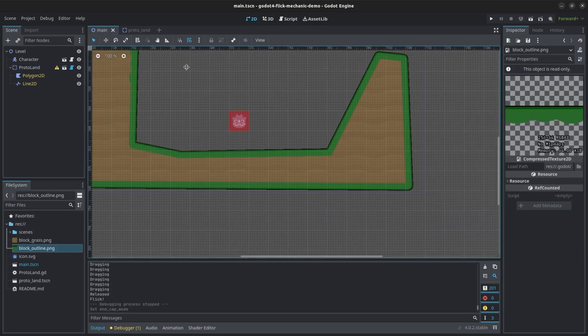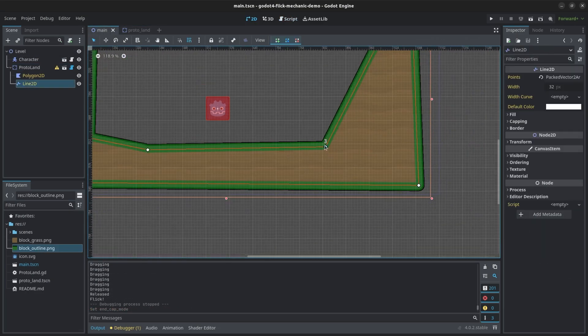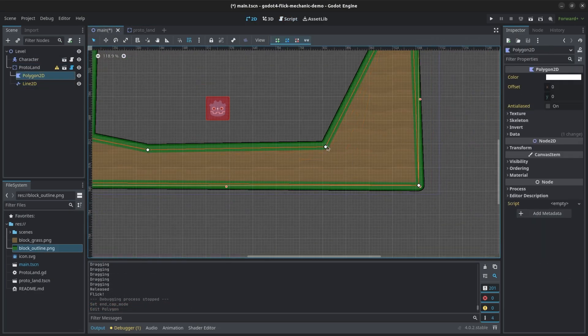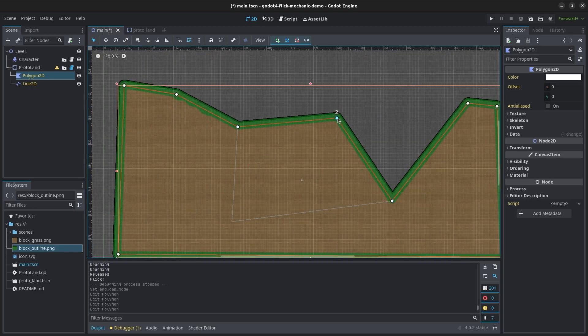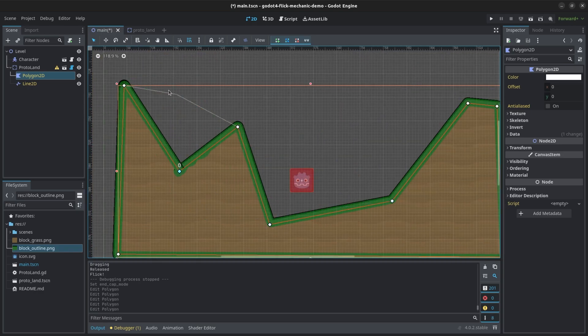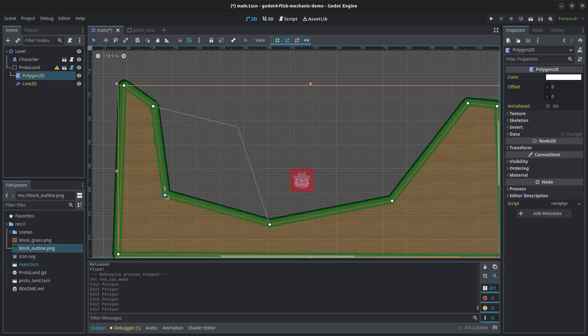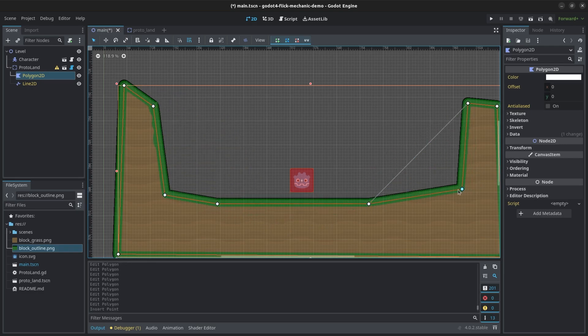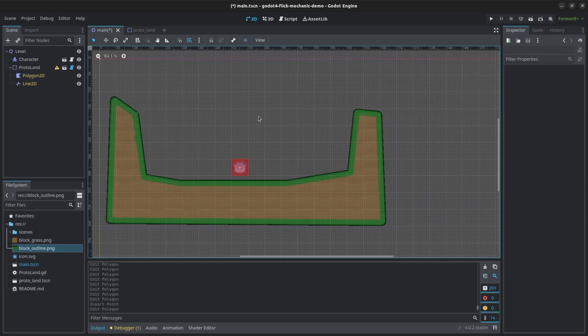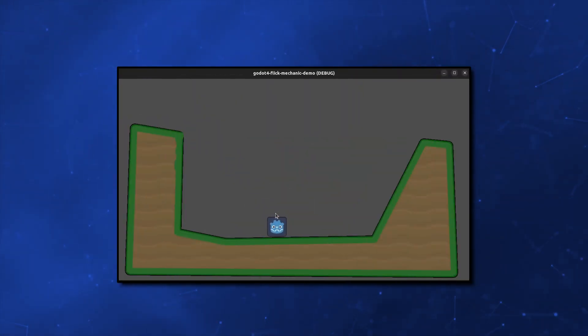When you go back to your level scene, you should see an outline on your land now. Add some points to see that the outline is following the land properly. If you keep clicking on the outline while adding points, you can lock the line 2D node in the editor to only edit the polygon. Test the game and everything should still work fine.